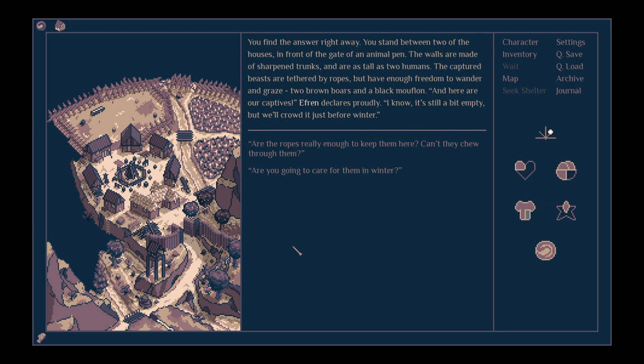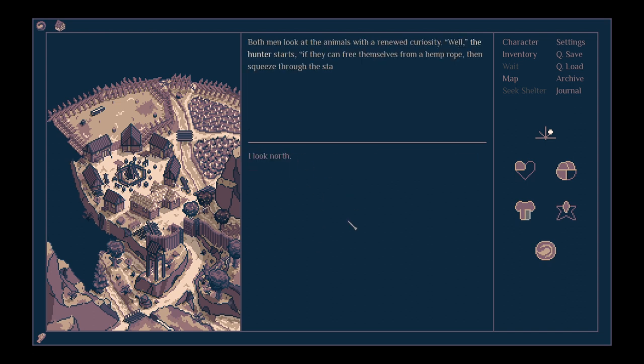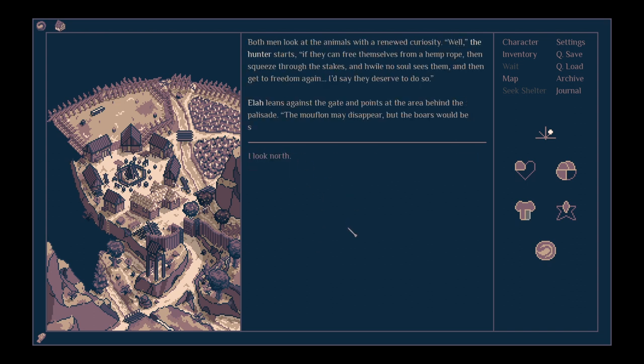You stand between two of the houses in front of a gate of an animal pen. The walls are made of sharpened trunks and are as tall as two humans. The captured beasts are tethered by ropes but have enough freedom to wander and graze. Two brown boars and a black mouflon.